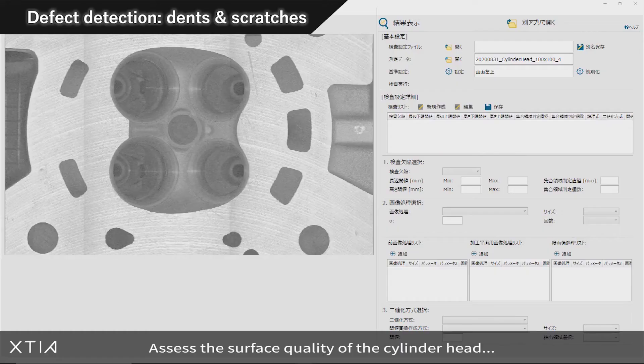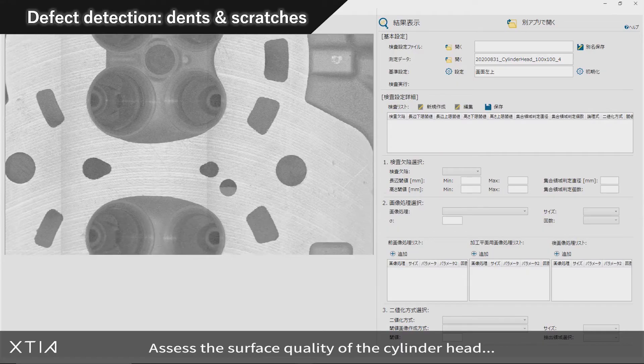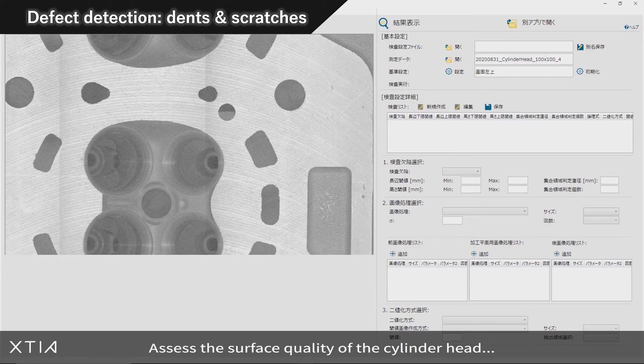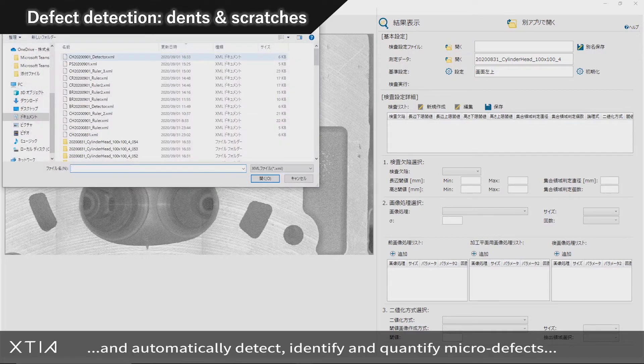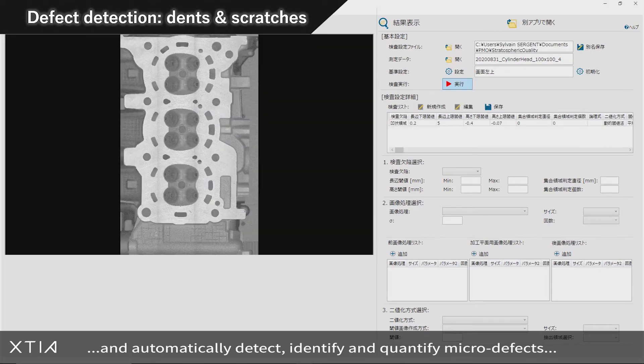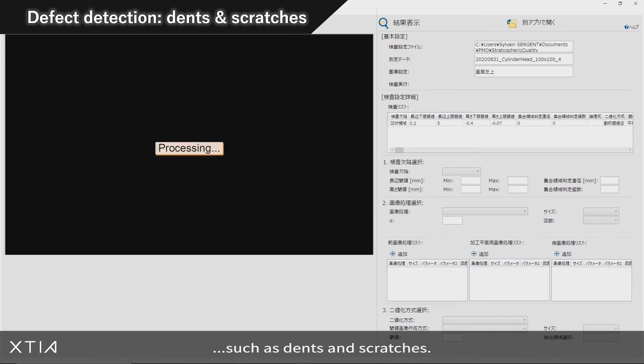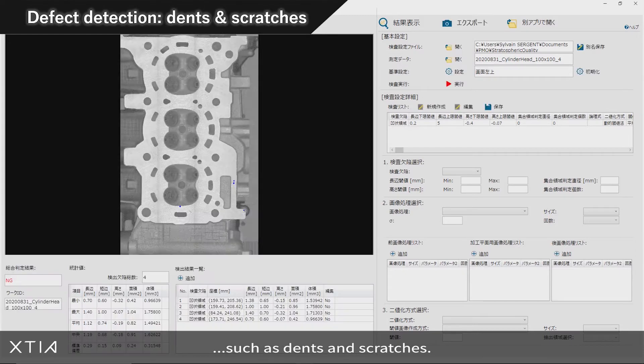Assess the surface quality of the cylinder head and automatically detect, identify and quantify 3D micro defects such as dents and scratches.